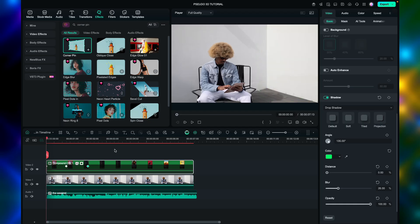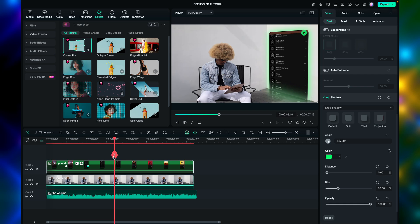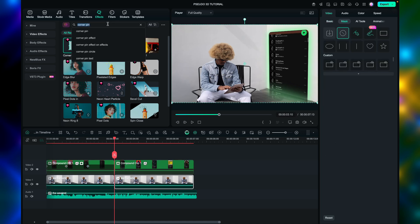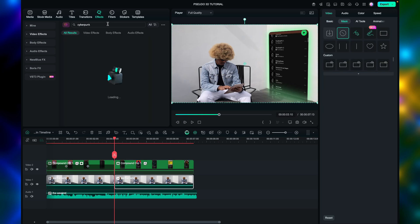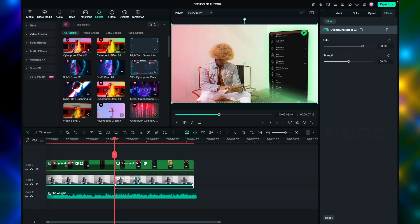Proceed by finding the part of the screen recorded video right before the artist pops out, since we need to split that section. Next, go to effects, cyberpunk effect 03. Set the filter to 80 and the strength to 60.